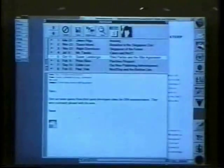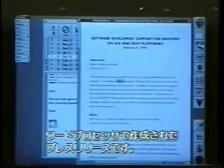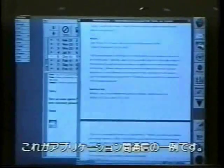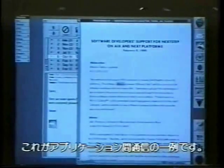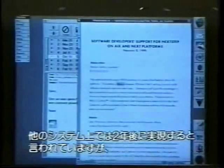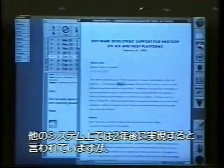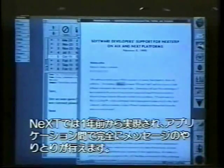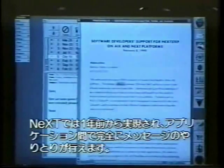There we go. Here it is — a press release done in a word processor. This is an example of inter-application communication, something that other systems are promising two years from now. We've been shipping it for a year. Full messaging between applications.